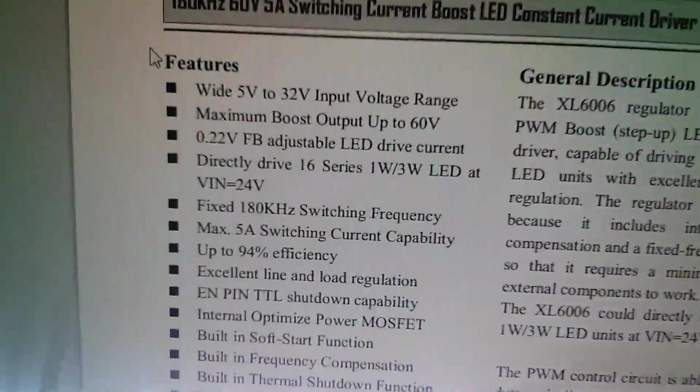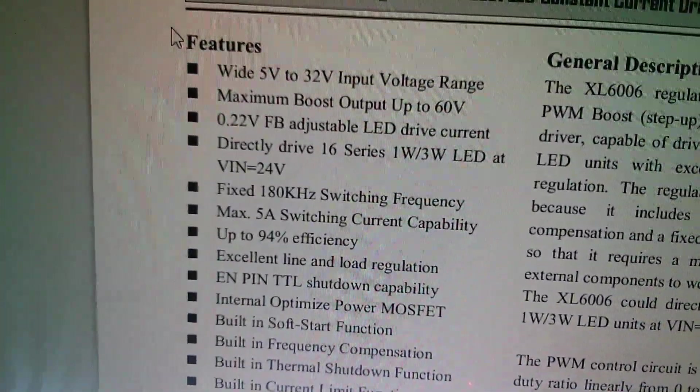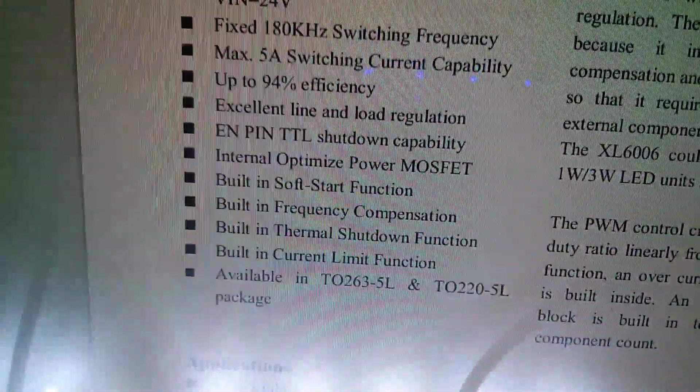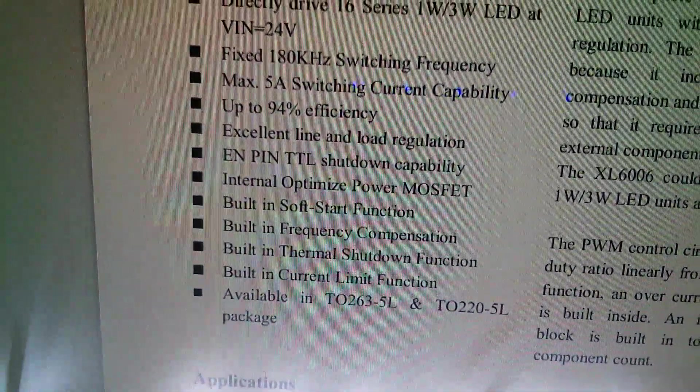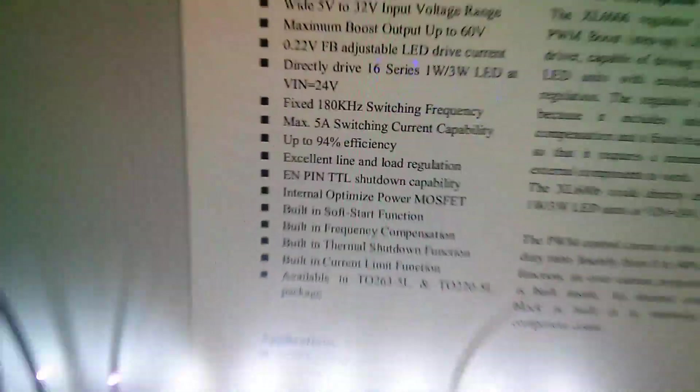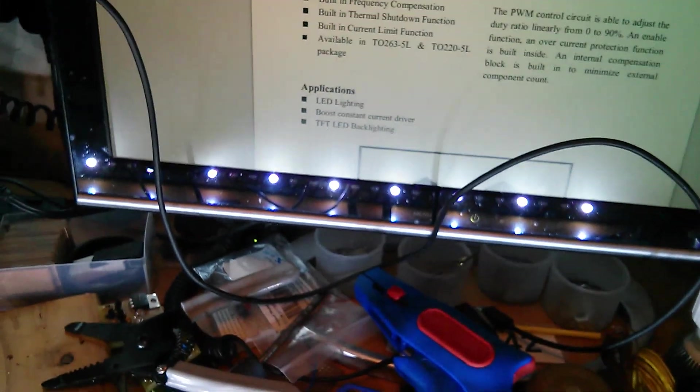And actually, if you look at the datasheet for the XL Semi XL6006, one of the features is built-in soft start function. And I have a funny feeling that, oh, I can see the LEDs there, look in the bottom of my monitor.